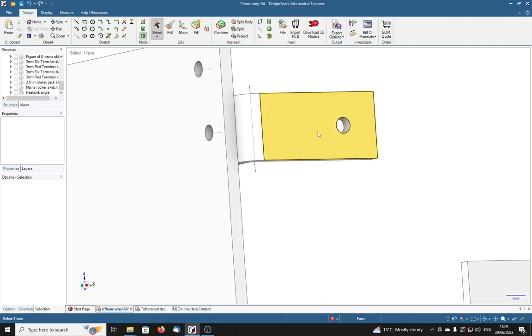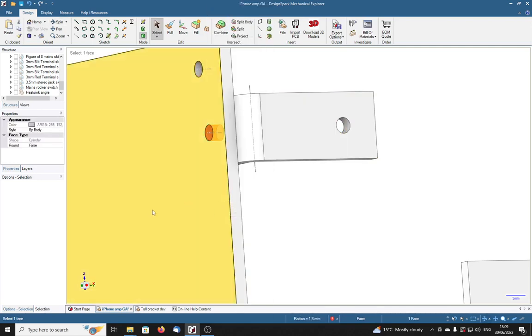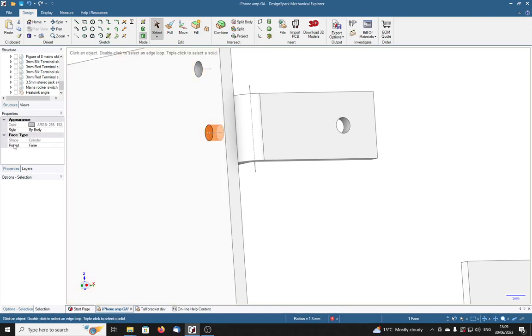If I right click on this one with an axis, right click properties. Over in the properties I see over here the shape is a cylinder. The face type is a cylinder.